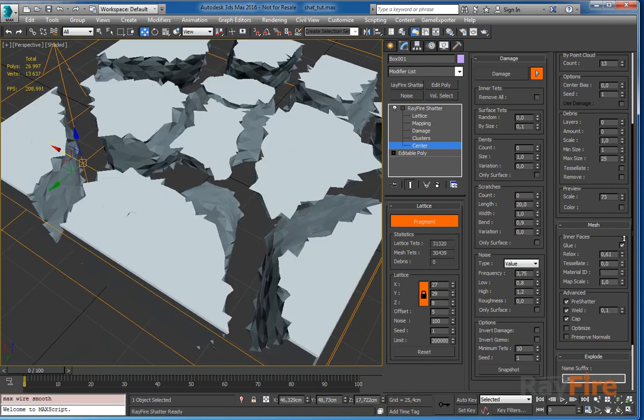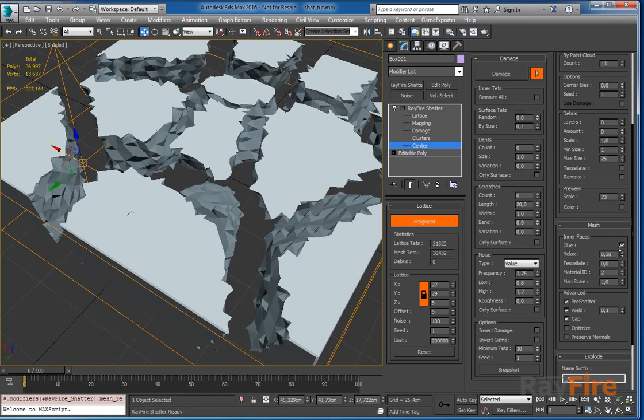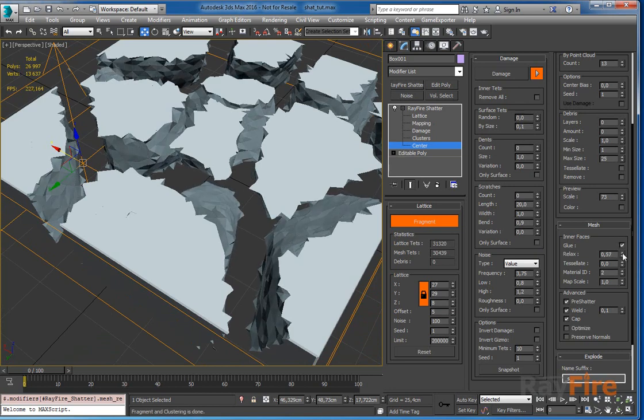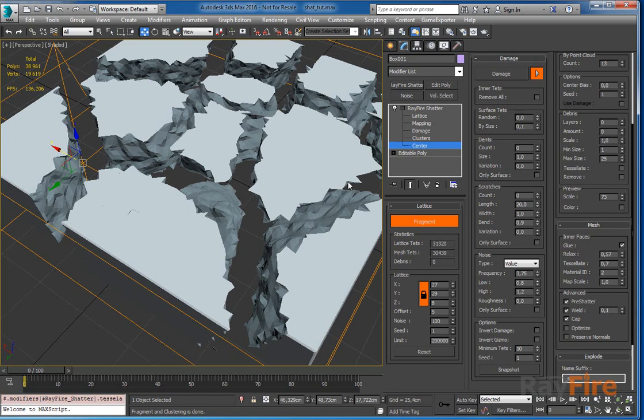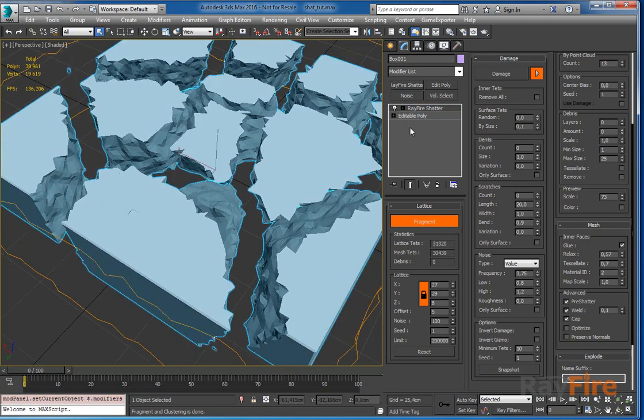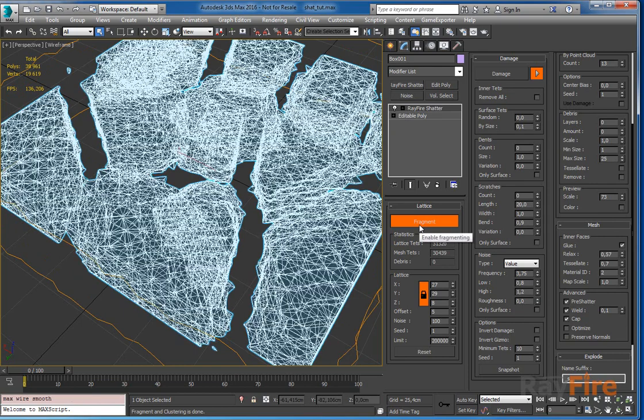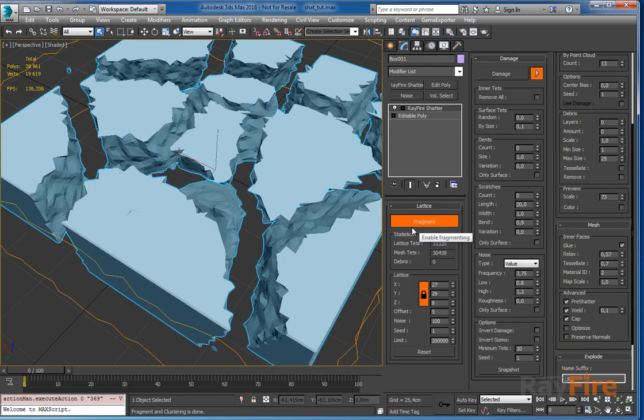And relax allows you to relax all the interfaces. And tessellate allows you to add detalization. You also can use RayFire asperity for adding detalization, but this is a built-in method which works fine for most of the cases.